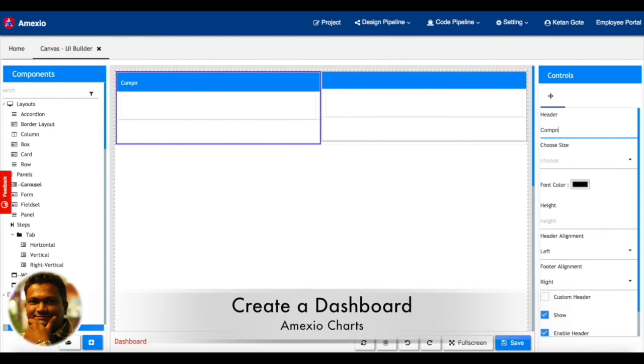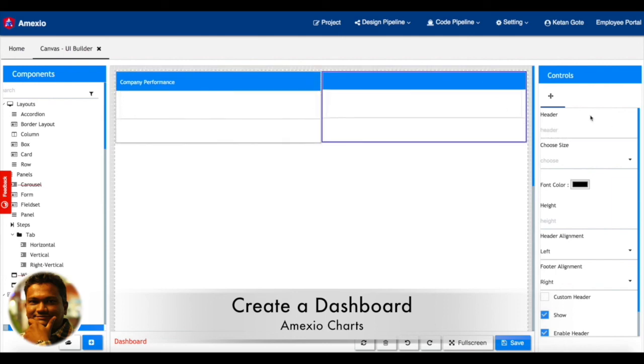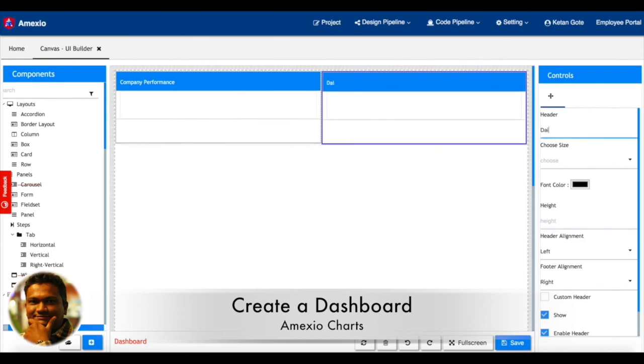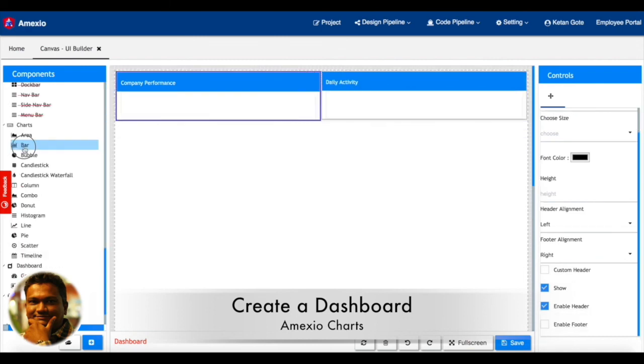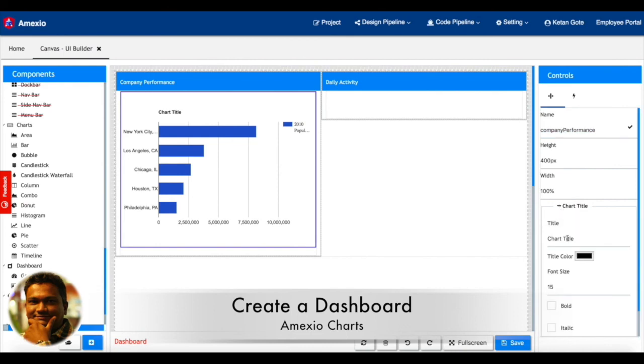You can see I dragged two cards. Into those particular two cards we are going to drag different charts. I'm dragging a bar chart. Let me add a name and title for that chart.